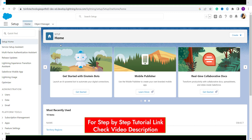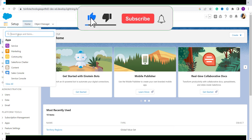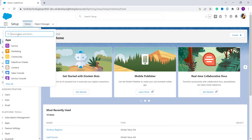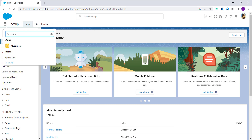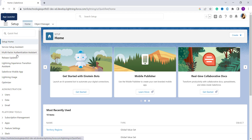After switching to Lightning edition, click on the App Launcher. Here you will get a search bar for searching apps and items. Type 'Quick Text' and under Items you will get the Quick Text option — click on it.